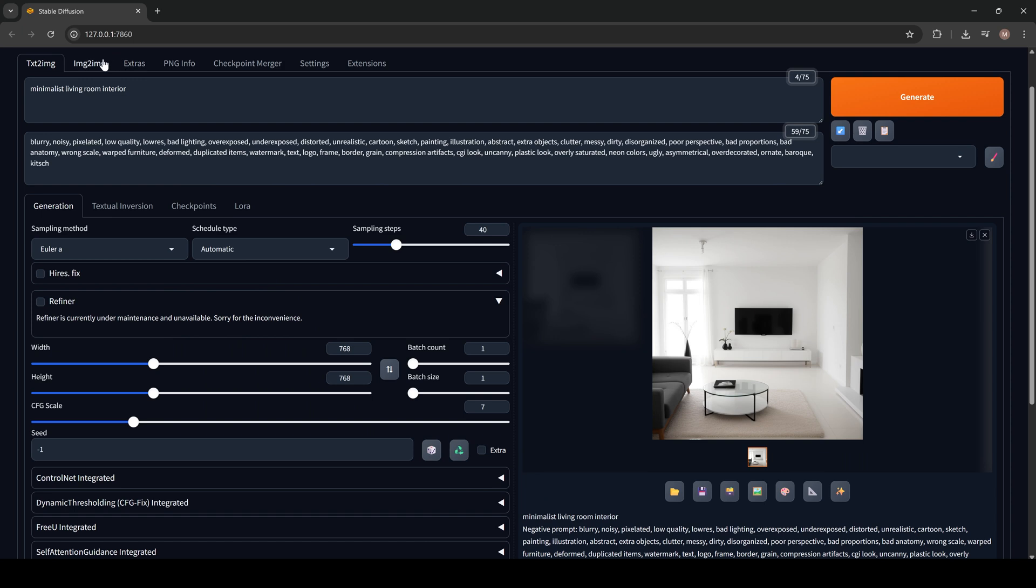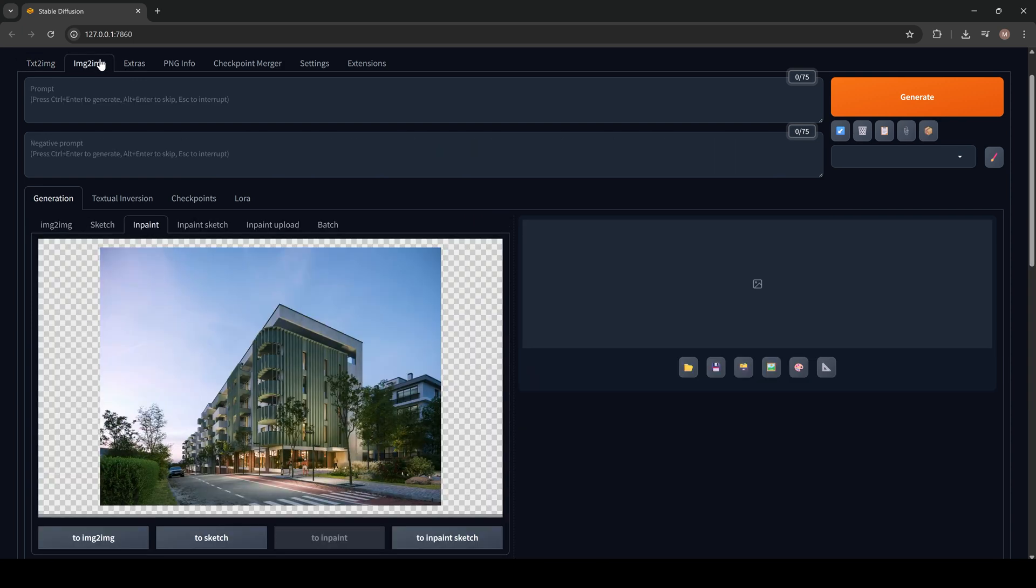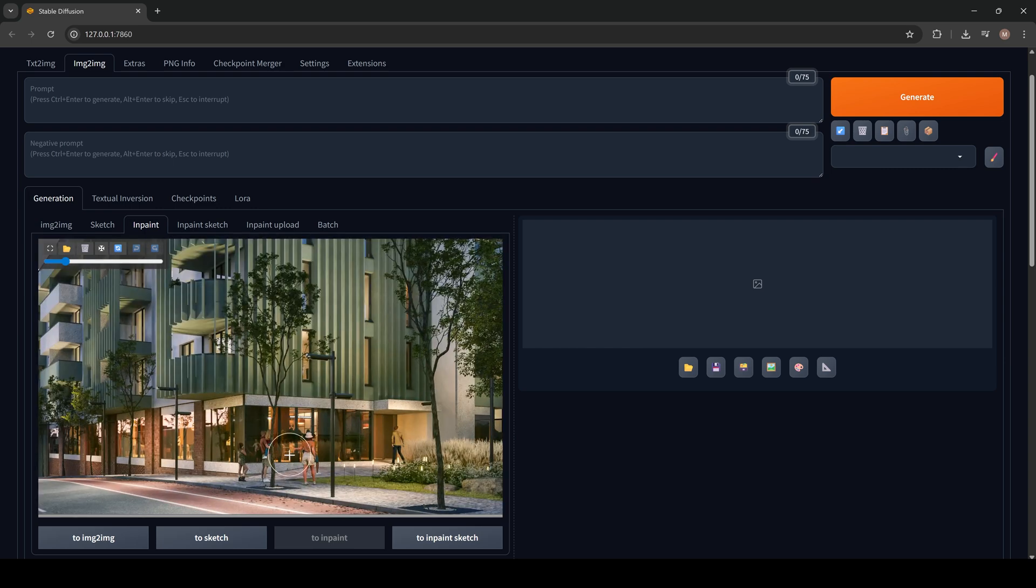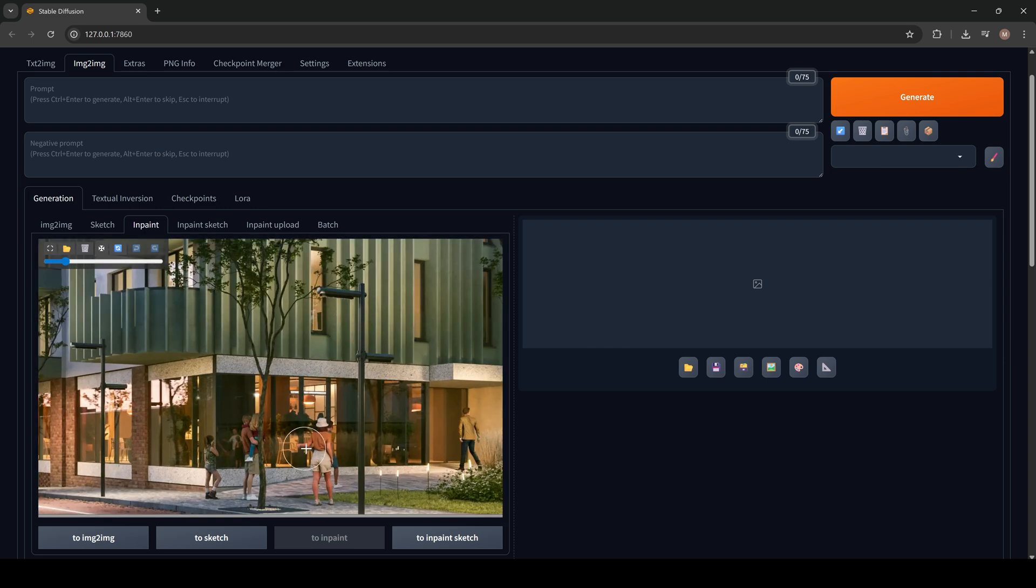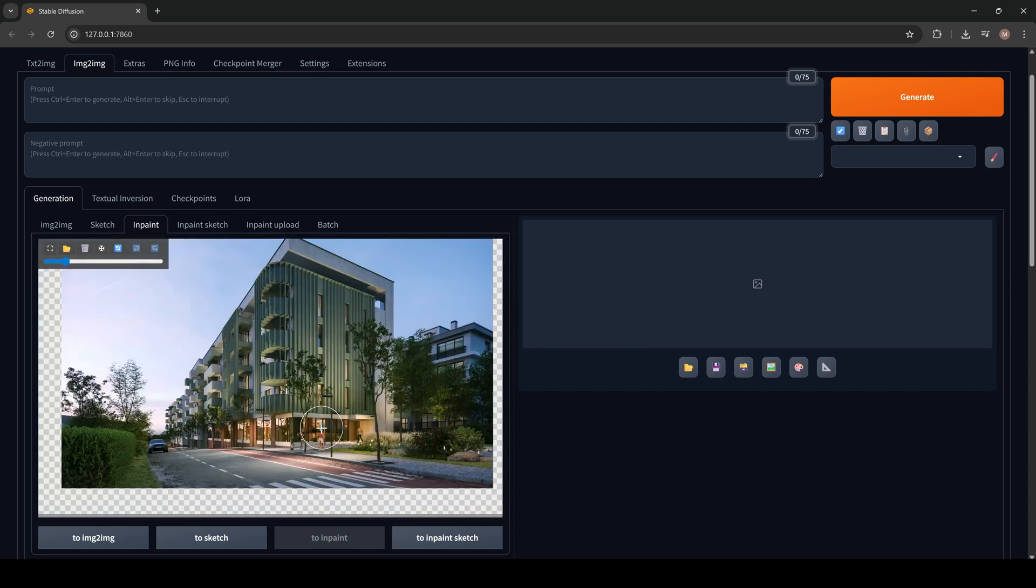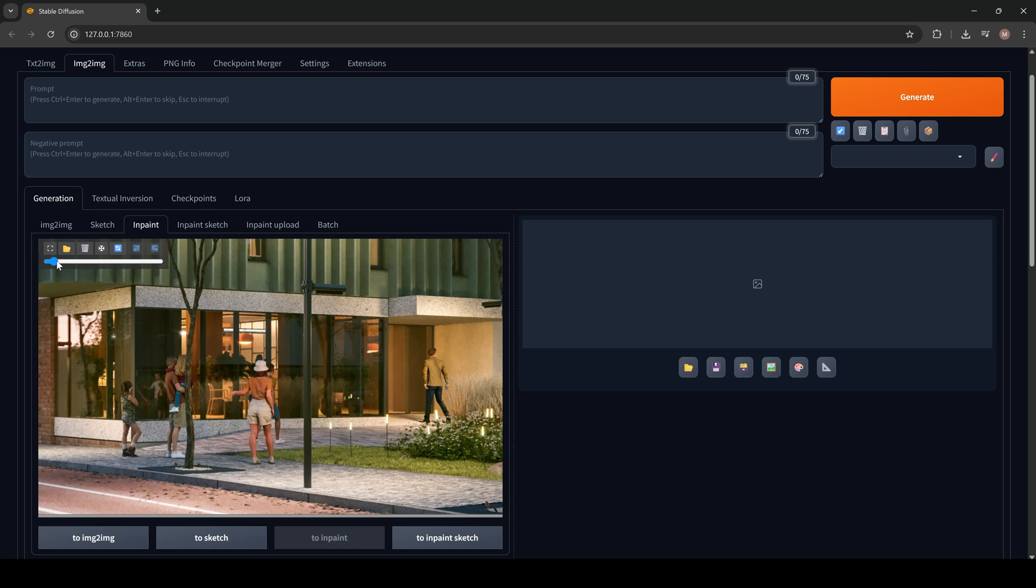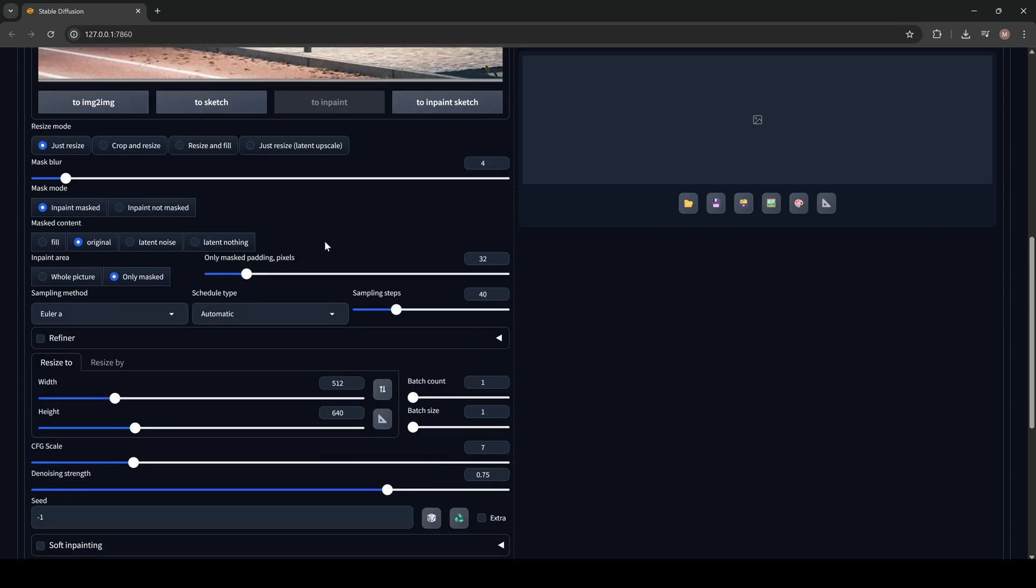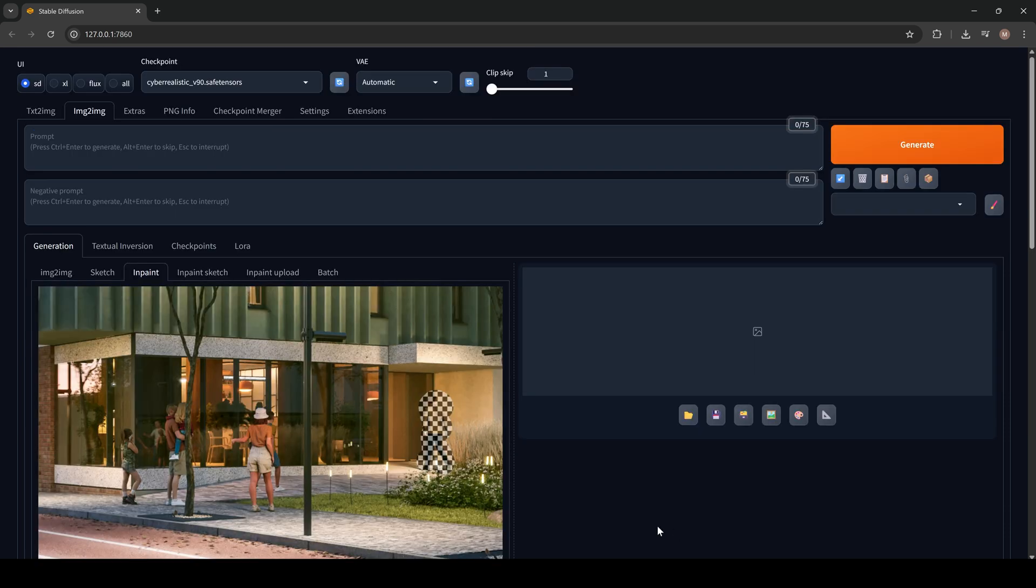Now let's move to the InPaint option. Go to Image2Image, InPaint. Drag your image right here. And by holding Alt and middle mouse button, you can zoom in and out. Here you can change the size for our InPaint area. Let's select this guy right here. Only Masked. Sampling steps 40. I use standard parameters. Here let's indicate higher resolution. And the noise and strength, let's pick 0.7.